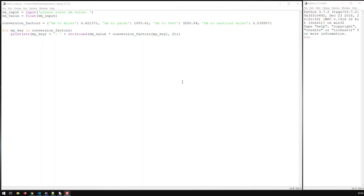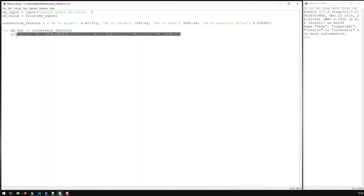Hi guys. In the last video we reached this stage where we have this dictionary. We constructed this dictionary with the conversion types and the factors, and we use both to print out each conversion type and the conversion itself of the kilometers we input. Now in this video what I'm going to tackle is this here, because there's a far better way of doing this or creating strings.